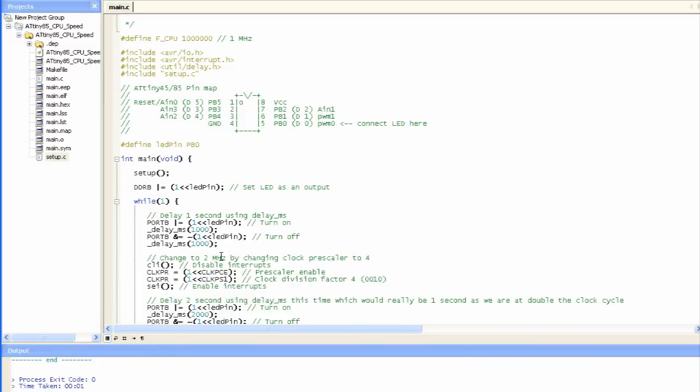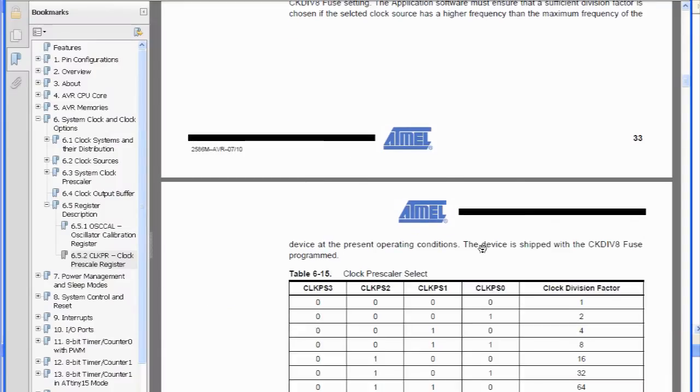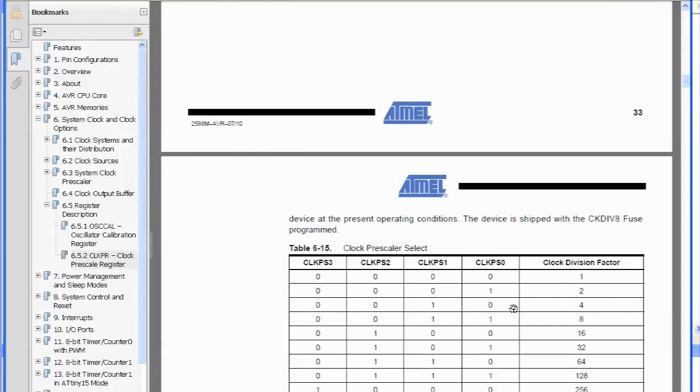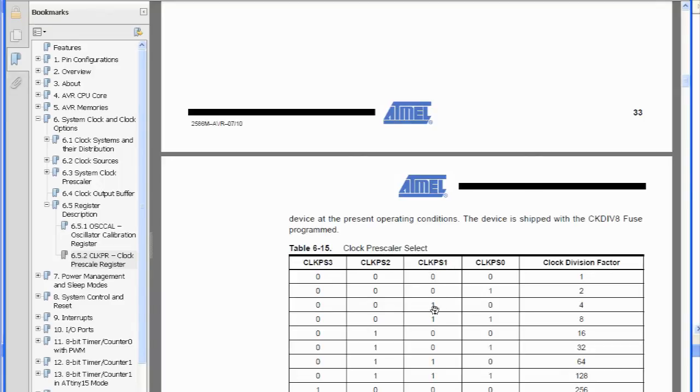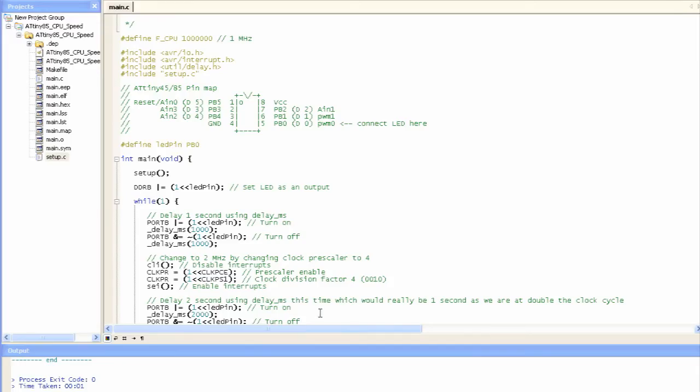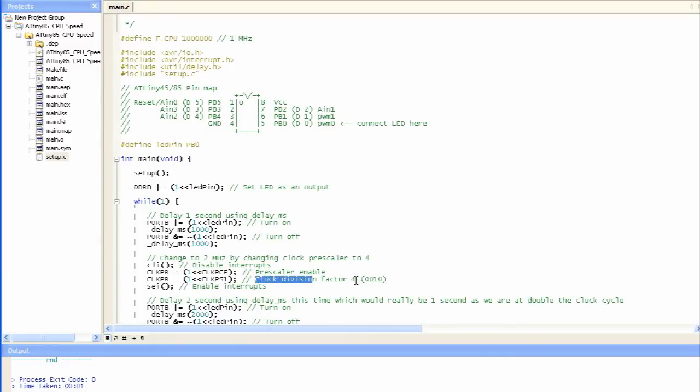And so what we do, we go over here, and we find out what would 2MHz be, so it would be 8 divide 4 would give us 2MHz. So for that, we just have to turn this clock pre-scaler bit 1 to 1, and leave the others as 0. So in order to change to 2MHz, we have to disable the interrupts, set the pre-scaler to enable, and then just set that clock PS1 bit to 1, and then that will give us the division factor of 4, and then just enable the interrupts again.